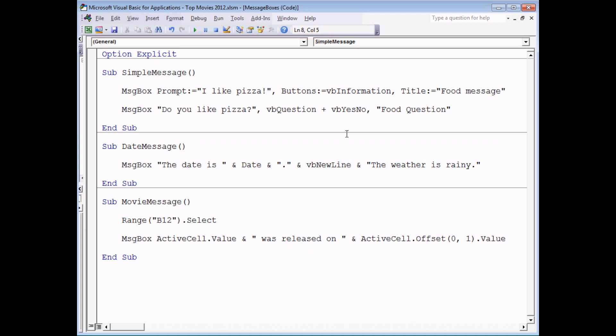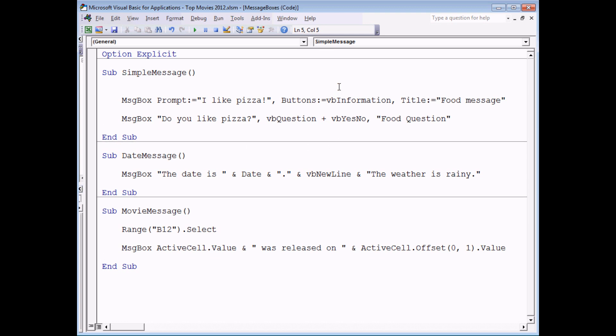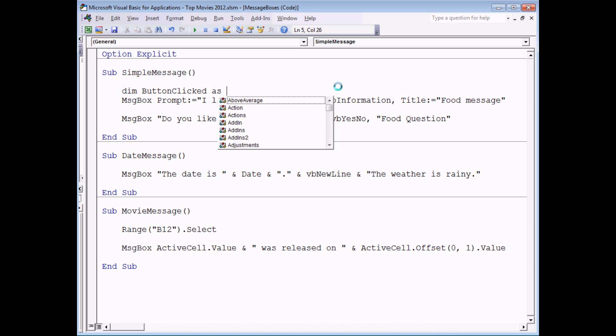Probably the best way to store the result of a message box is to use a variable. Now we've created a video on variables previously so we're not going to go into too much detail here. What we will do is head to the top of the subroutine and declare a variable called button clicked which is going to hold the result of our message box. What I then need to do is decide on which data type gets stored in the variable. I've actually got a couple of choices here. The one I'm going to go for is called VB message box result.